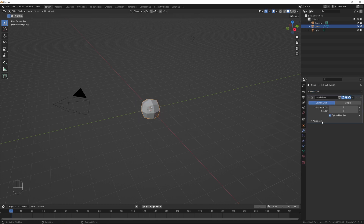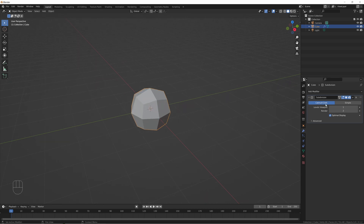When you click on this modifier, it defaults to Catmull-Clark, level one viewport divisions, level two render, and optimal display. What does all this stuff mean? Let's go over these one by one.